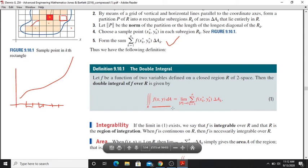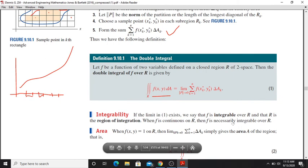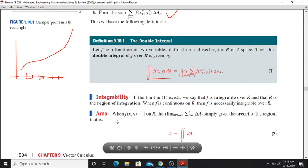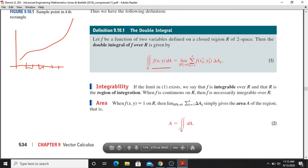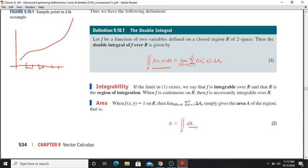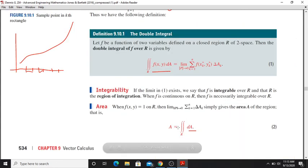R is the region of integration. If F is continuous over the region of integration, then the area of the region can be computed. If you have F of x, y equal to 1, then the double integral gives the area of the region R.